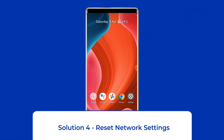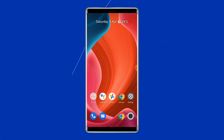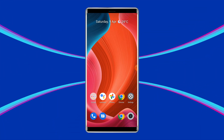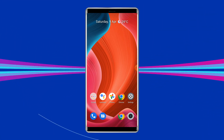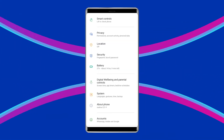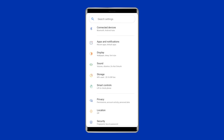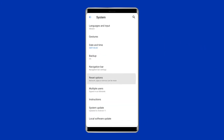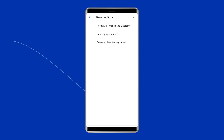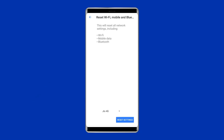Solution 4: Reset network settings. If you recently made any changes to the network settings, that might be why you are getting this error. To fix this, you need to reset the network settings. Open the phone settings, go to System, tap on Reset Options, then Reset Mobile Network, and finally tap on the Reset Settings button.